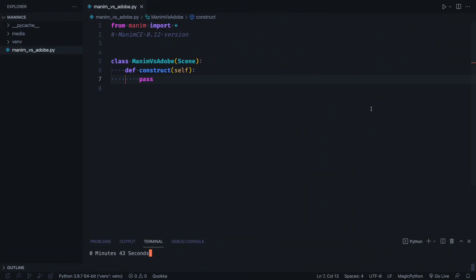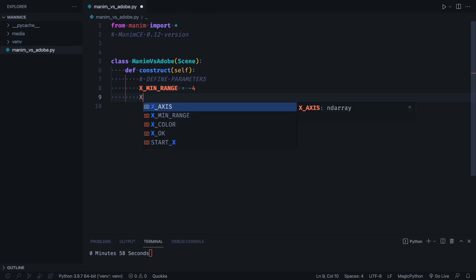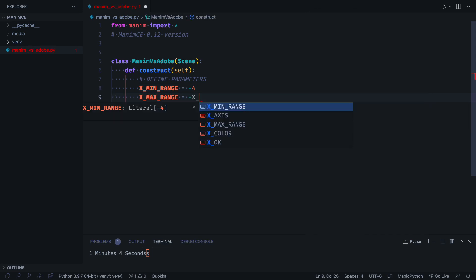The first thing we will do is define parameters. We will see at the end of the video why we do this.